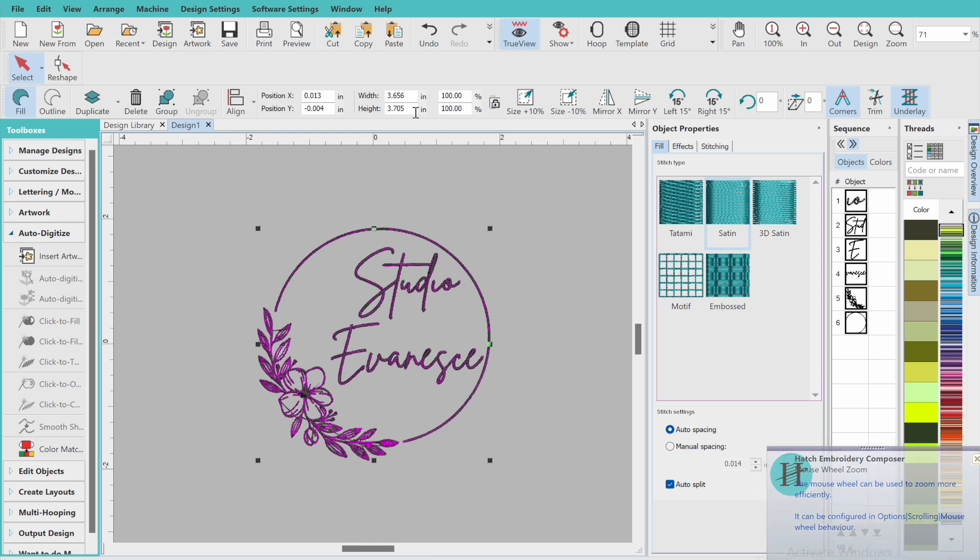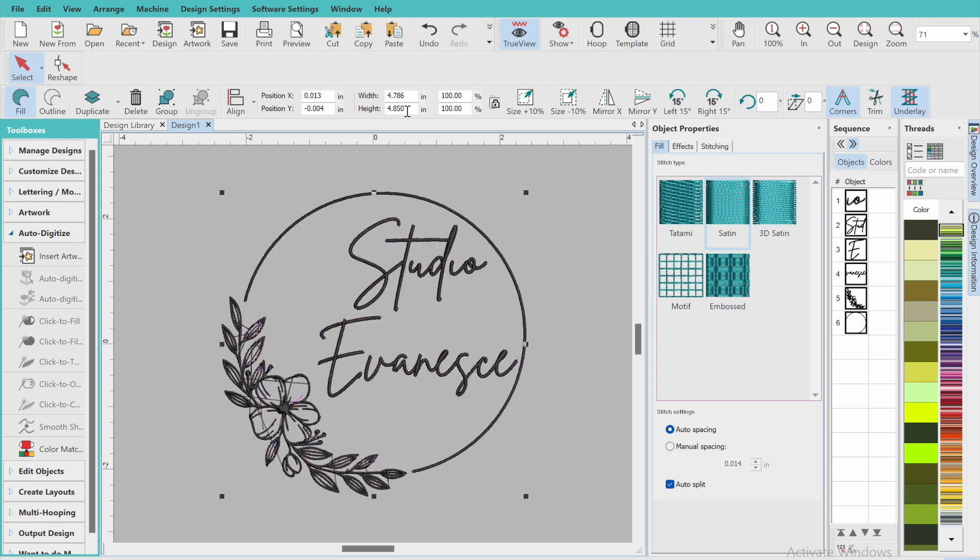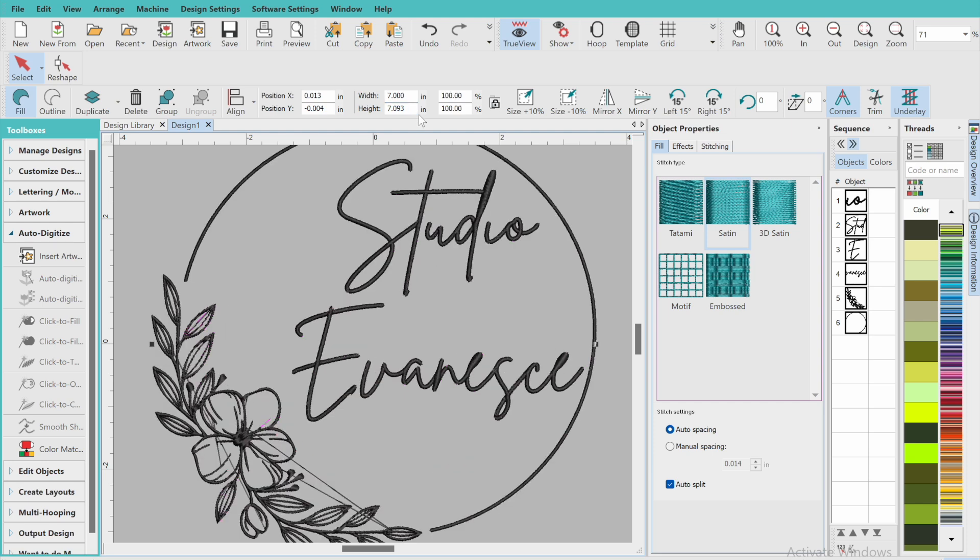Now if you were doing something in the 5x7 hoop, this is when you would want to adjust the file and change the size. So the height would want to be 4.850 because that's the height of the hoop, whereas the width is 7.